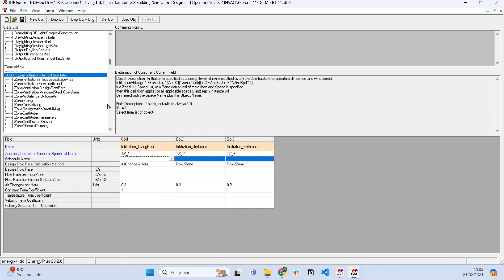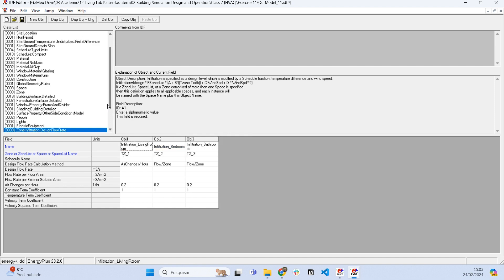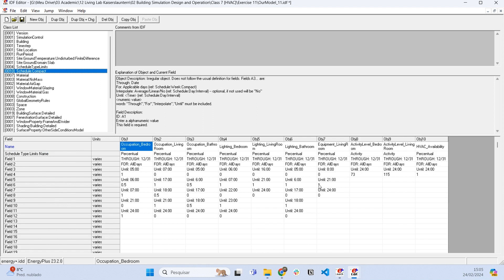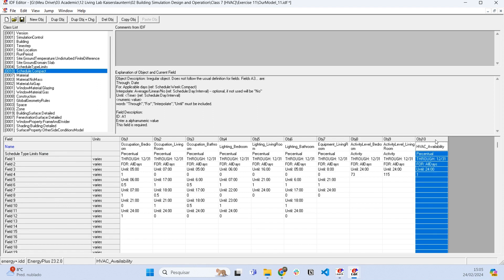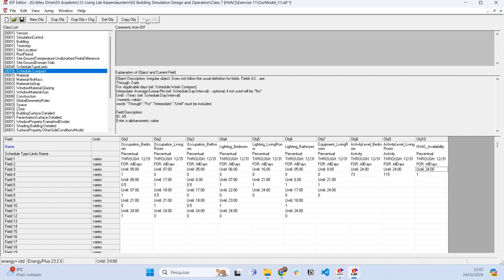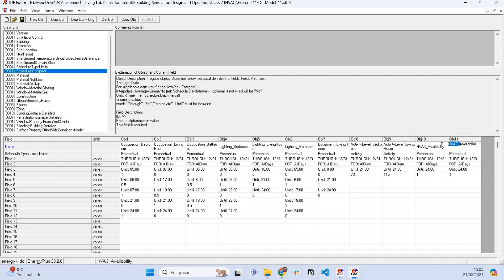Let's go to the schedule compact and we have the schedule availability here. The air conditioning is always on. Basically what we want to do is duplicate this schedule and set it as infiltration availability.